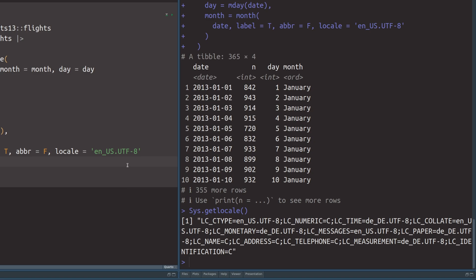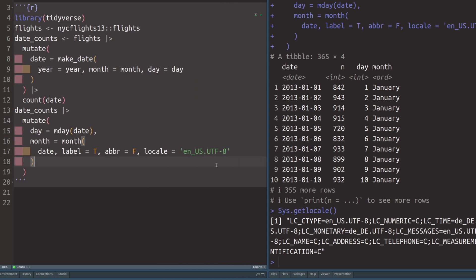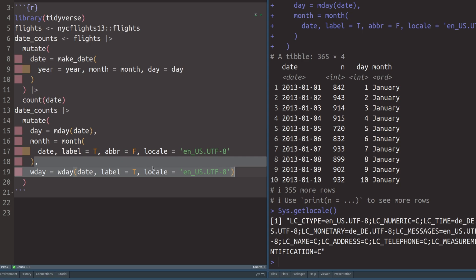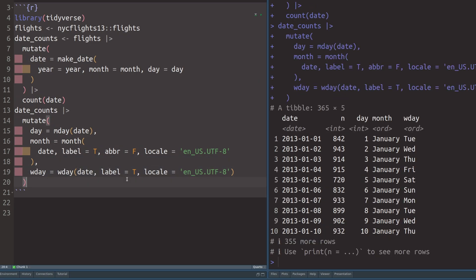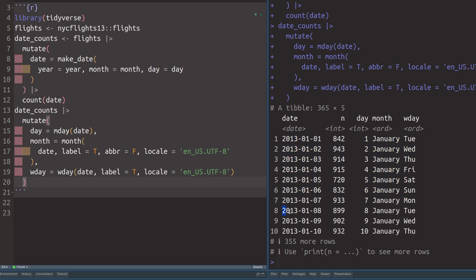Now to get the day of the week of a specific day, we can more or less do the exact same thing. But this time we use the wday function. And if we execute that, we do see here that we do get Tuesday, Wednesday, Wednesday, Thursday, and so on. Finally, the last thing that we need is the week of the year. So all of these things here should correspond to the first week of the year. This next couple of rows should be corresponding to the second week of the year and so on.